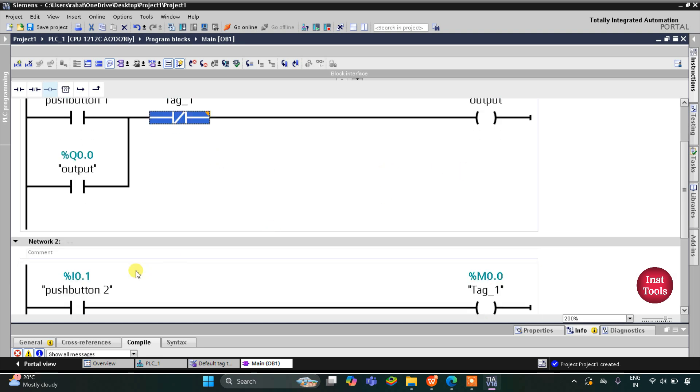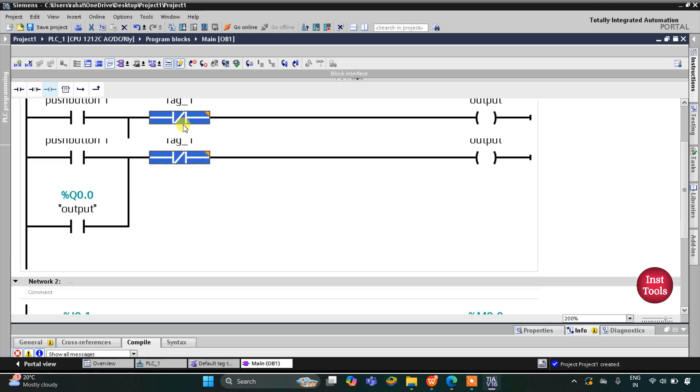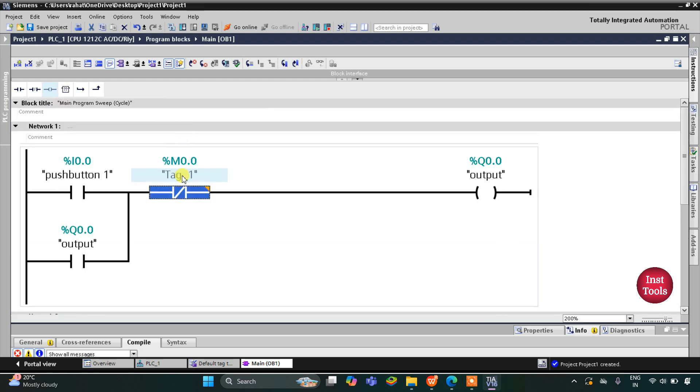When push button two is released, M0.0 goes off and the normally closed contact goes off here too, but the output will still remain off.